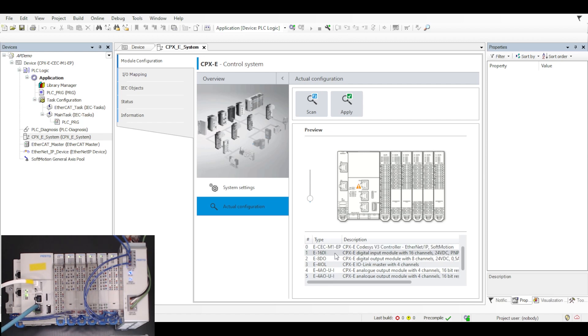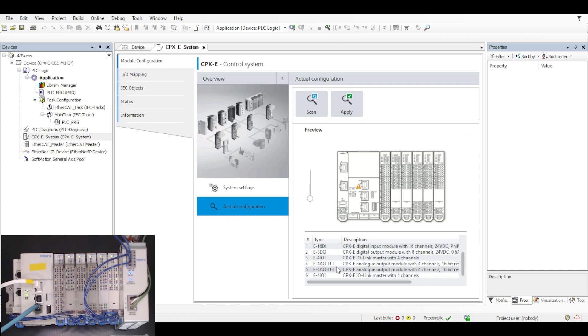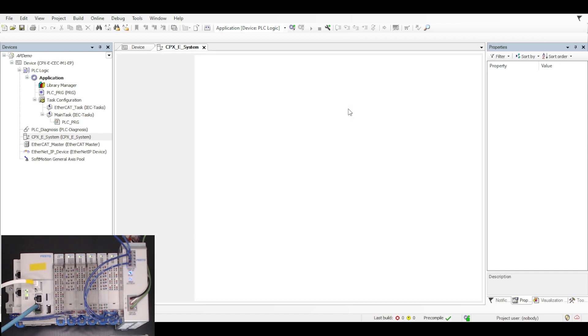I've got a 16 digital input module, an 8 digital output module, a 4 IO link master, 2 analog output modules, and then another IO link master. I'll click apply and that'll apply all 6 of those additional slices under my CPXE system on the left hand side.